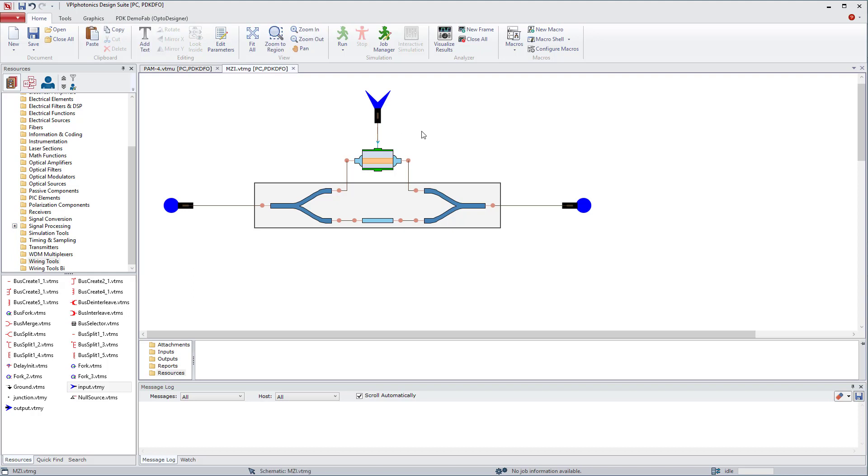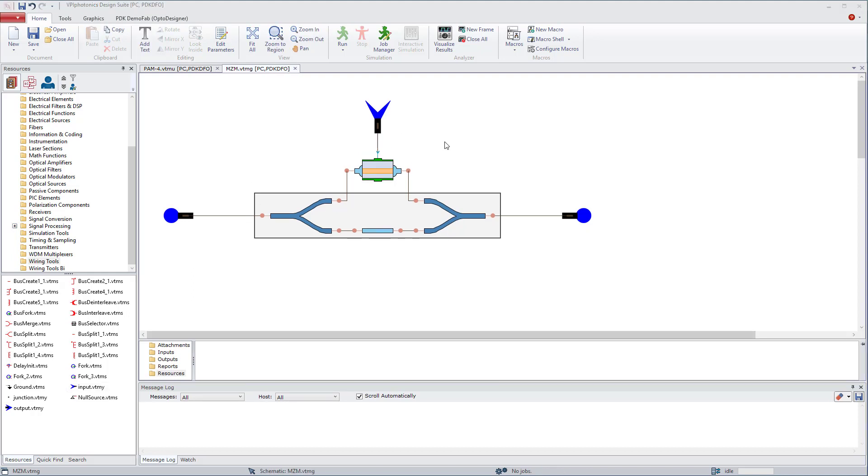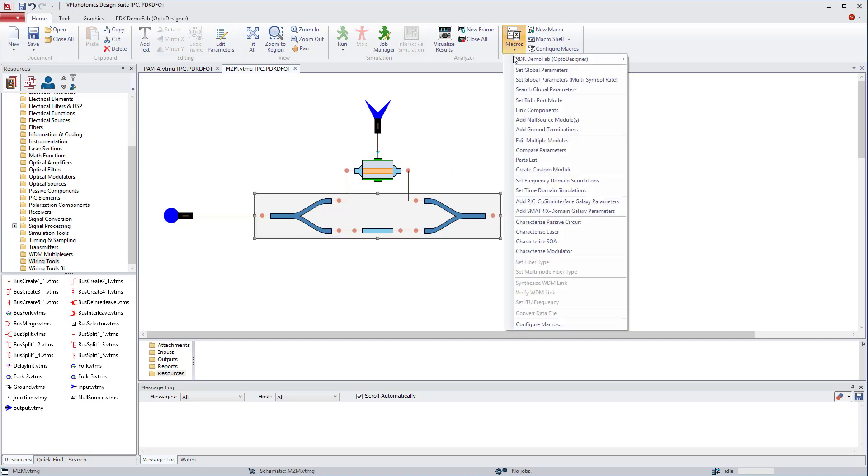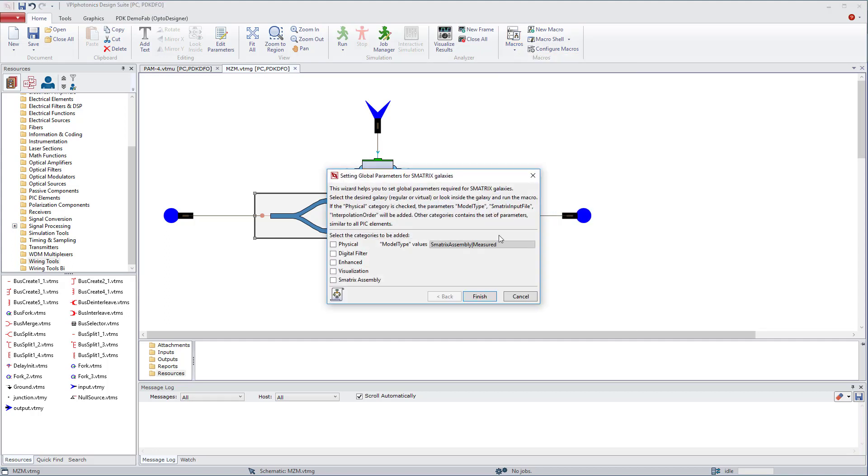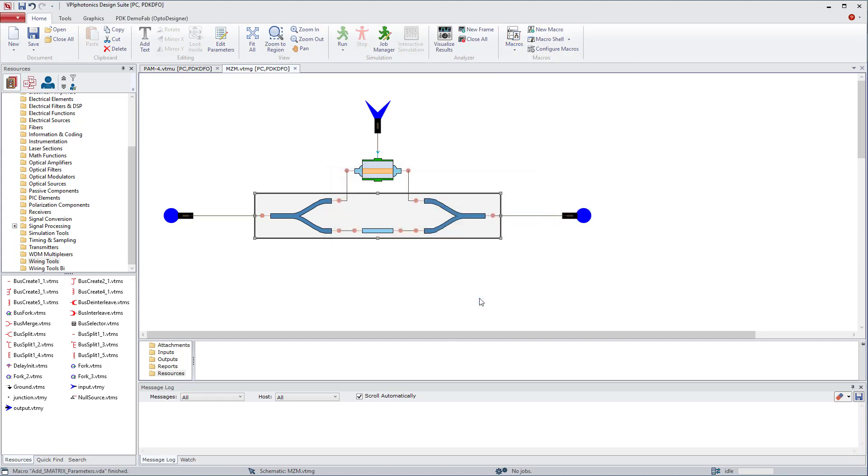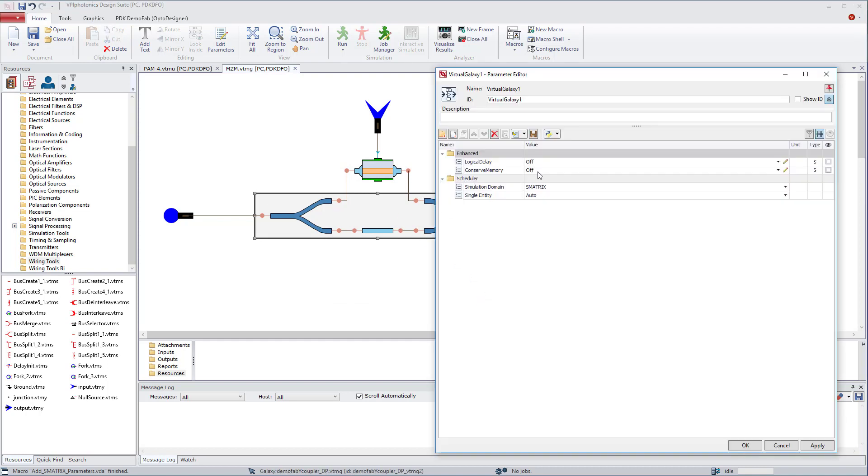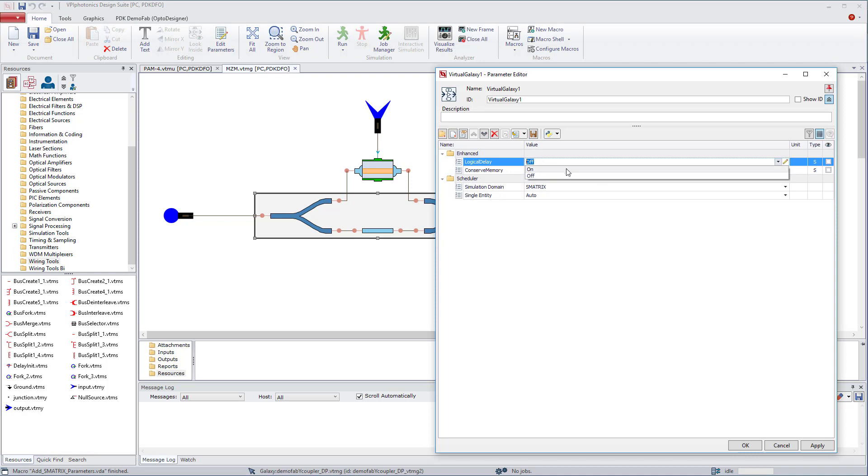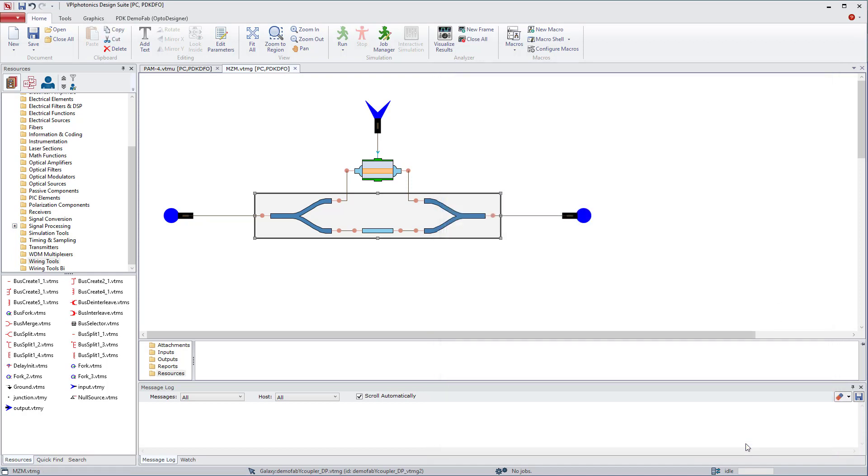Moreover, logical delays between the electro-optic modulator and the passive sub-circuit virtual galaxy are needed to prevent simulation deadlocks. For this, we can use the macro at S-matrix domain galaxy parameters. What it can do for you, it can add the enhanced folder and set the logical delay parameter to on.